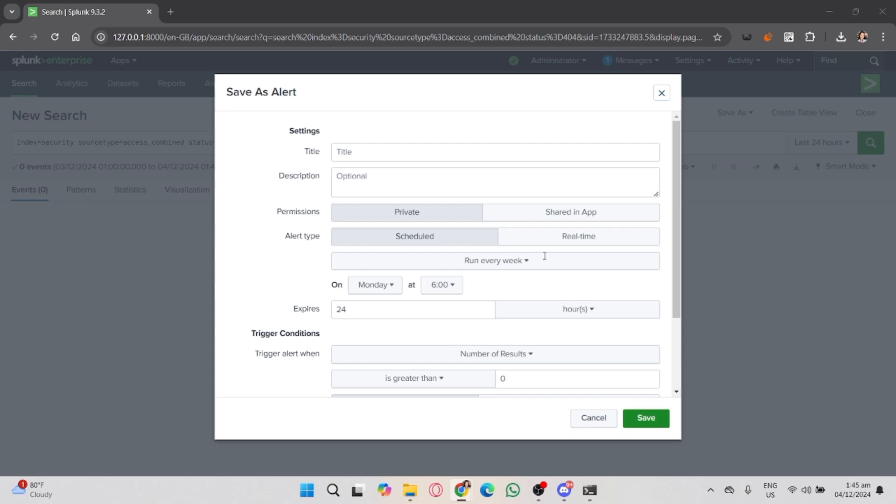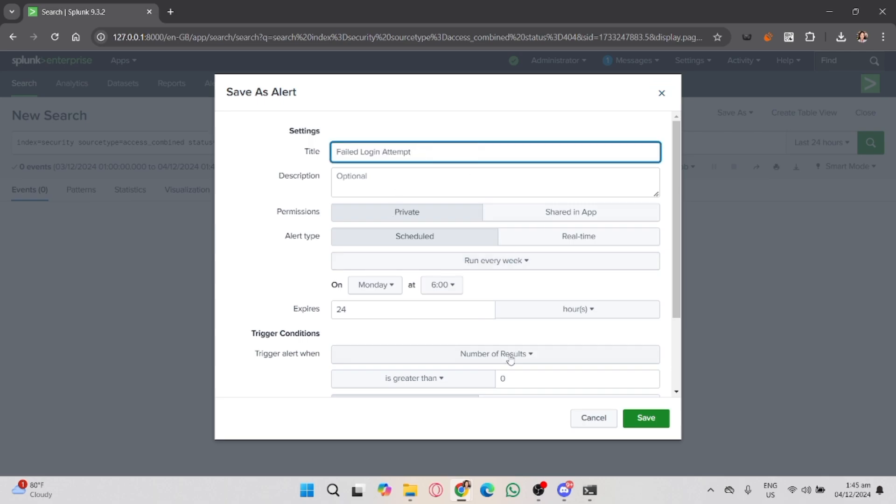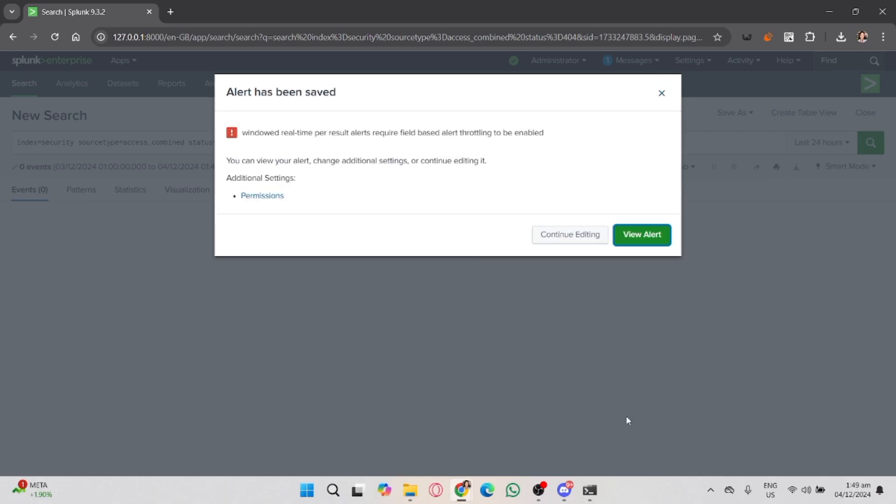If you choose real-time, it will trigger as soon as the condition is met. After configuring the alert, click Save to create the alert. The alert will now appear in your alerts section.